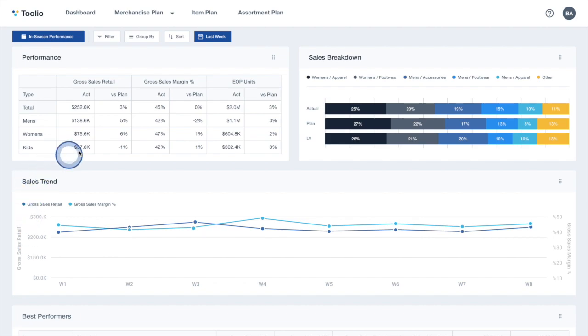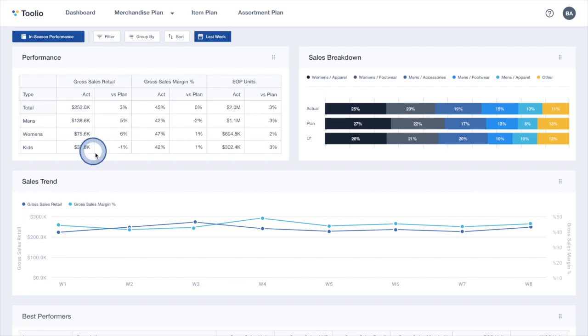A key benefit of Tulio is that unlike a BI tool, your plans and actuals are integrated, which enables you to easily track progress against plan, analyze reports, and react in real-time, all within a single platform.